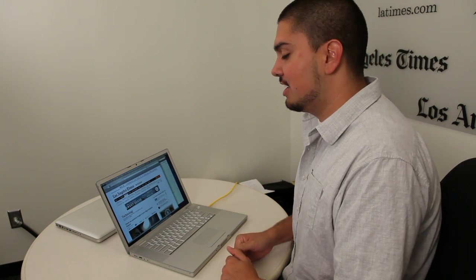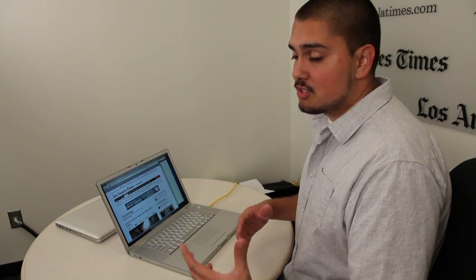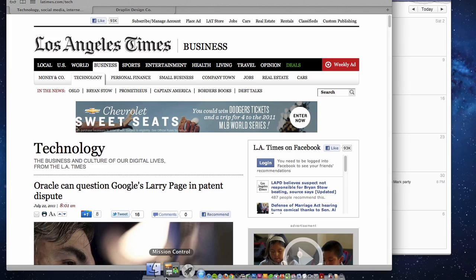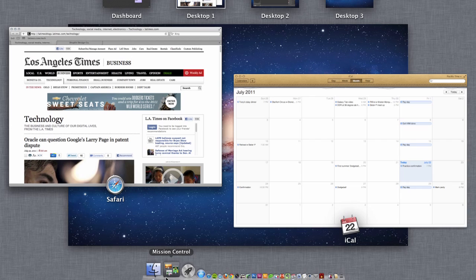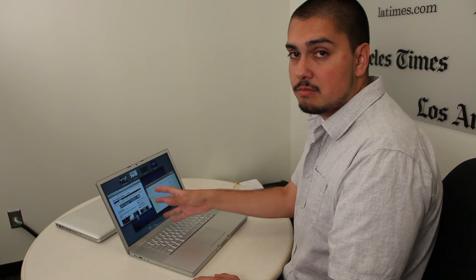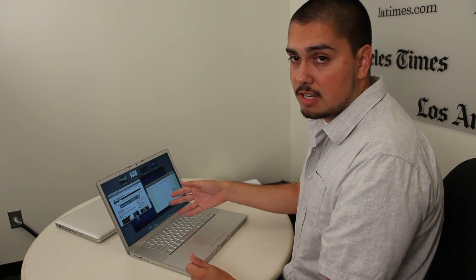Another one of the more prominent features in Lion is Mission Control, which for Mac users actually combines Spaces and Expose from older versions of OS X. Basically, what you have here is Expose, which splits out the different programs you're running across your desktop, so that you can see all the different apps that you have running at the same time.